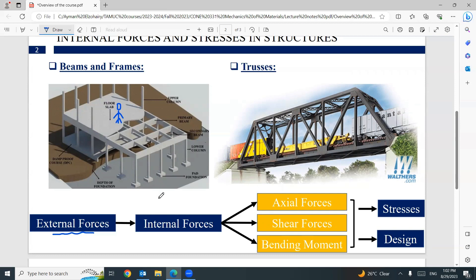This external load will create internal forces in every part of the structure — internal forces in the form of axial force, shear force, and bending moment. You should have learned about this during the engineering mechanics course. These internal forces can be used to calculate your stresses and to do your design.